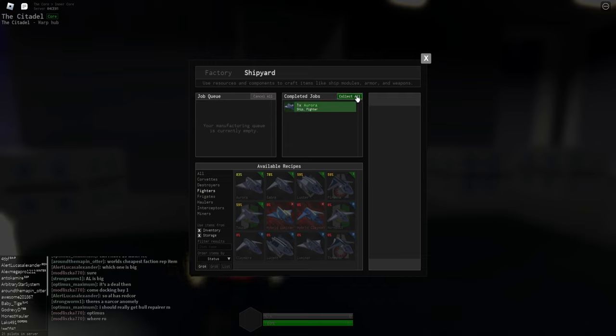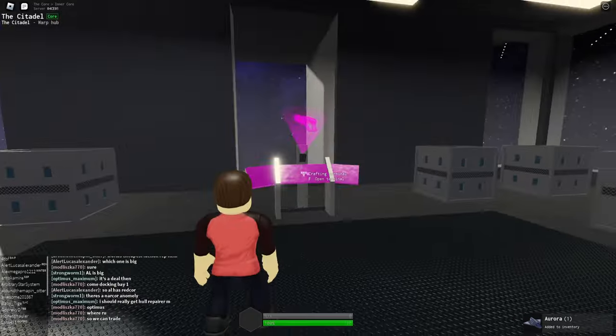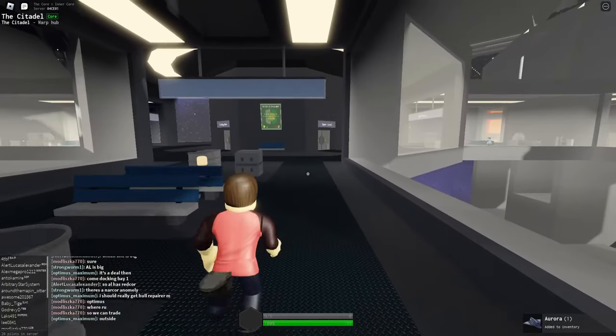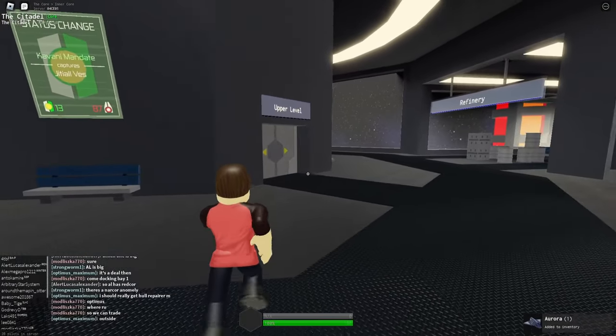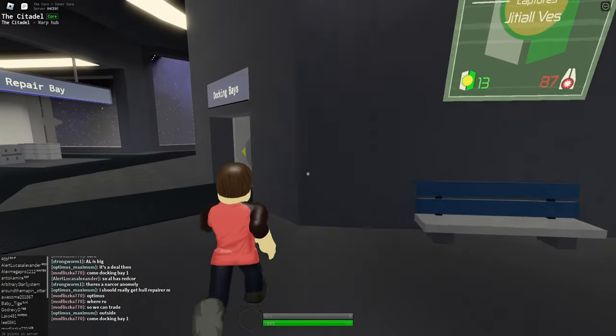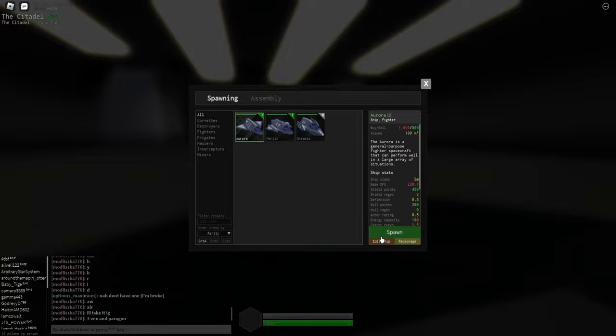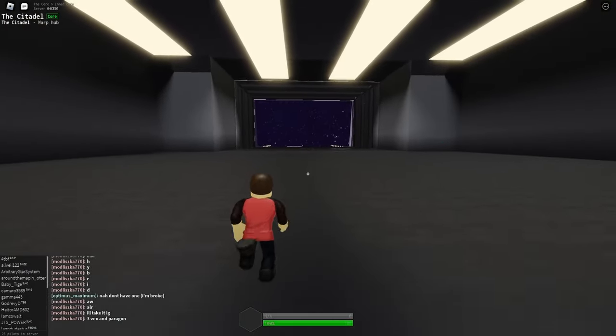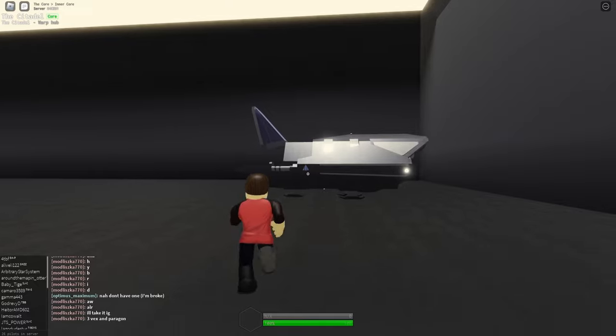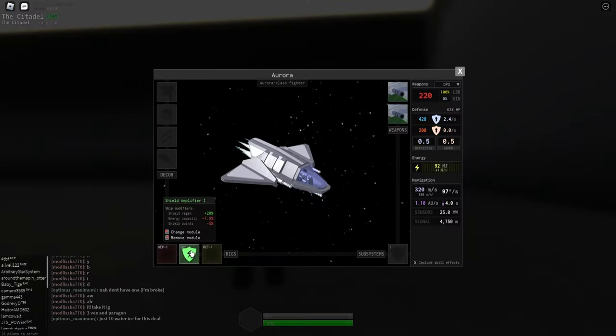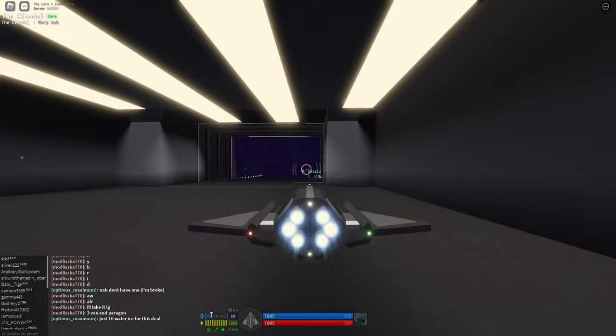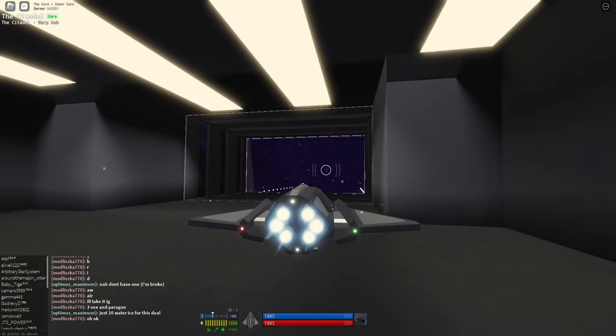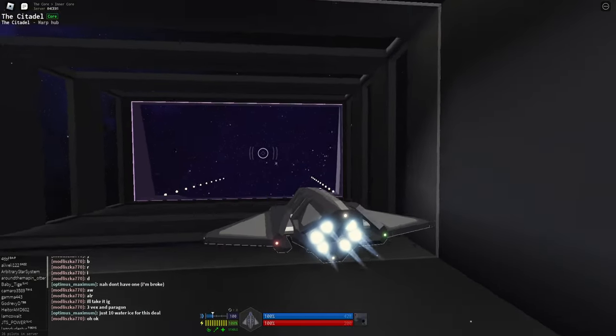Our Aurora just completed. I'm going to take it down to the docking bay. We'll spawn it, and I'll see what upgrades we can try to add to the ship and get it flight-worthy. All right, we have our Aurora set up and ready to go. I did throw a shield amplifier on here. So we'll give her a spin and see if we can't go find some drones.